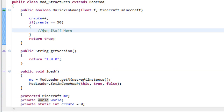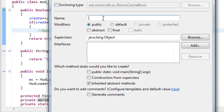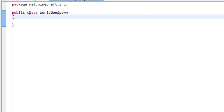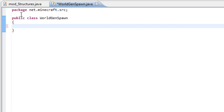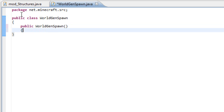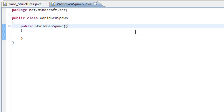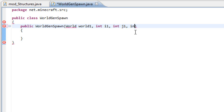The generation of our structure is going to be handled in another class which is the WorldGenSpawn class. Because I'm going to generate something near your spawn so you guys can see it and it's easier for me to explain. Inside your WorldGenSpawn you need to have some variables and of course the constructor. Let's start with the constructor: public WorldGenSpawn, and we need to input variables: world world1, int i1, int j1, int k1.